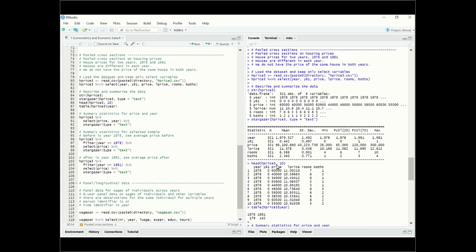The first 10 observations show year 1978, so the year-81 dummy is zero. We have house price, log house price, number of rooms, and number of bathrooms. Using the table function on the year variable, we see that in 1978 there were 179 observations and in 1981 there were 142 observations — these are the number of houses sold in each year.